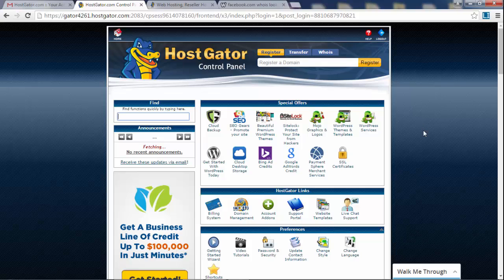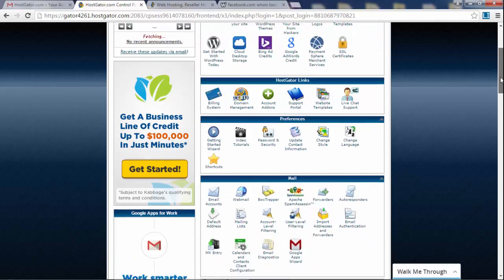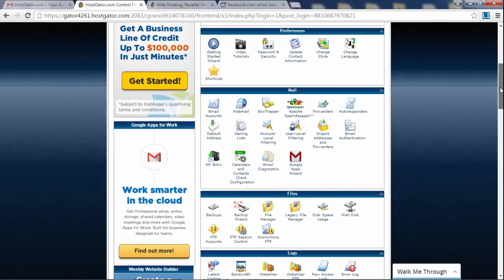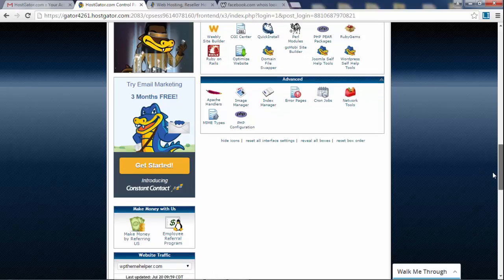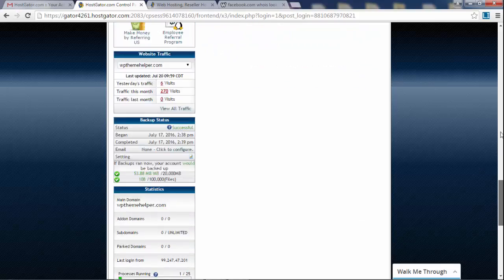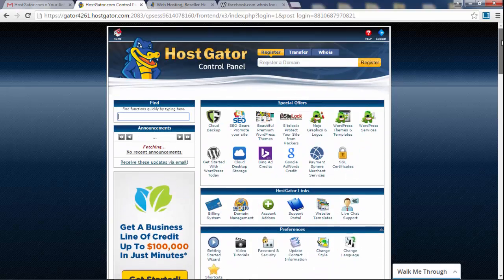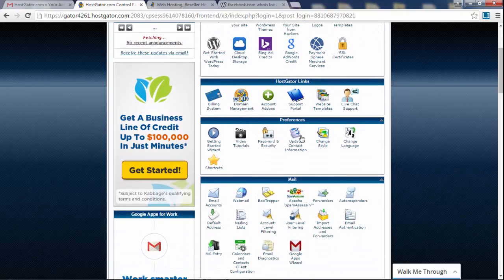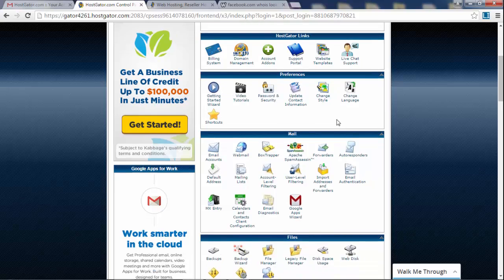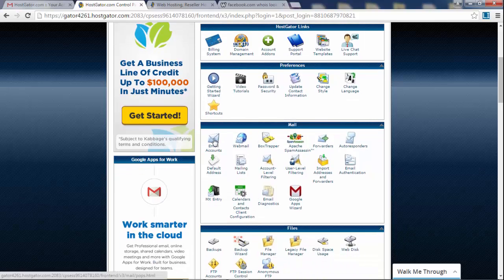This is your main hosting account panel. There are a lot of icons here but don't get scared — we're only going to use a couple of these. Most you'll never need. It looks like a lot, but all you really need here is WordPress. Another thing you'll probably use is email, if you want to set up a professional email address.